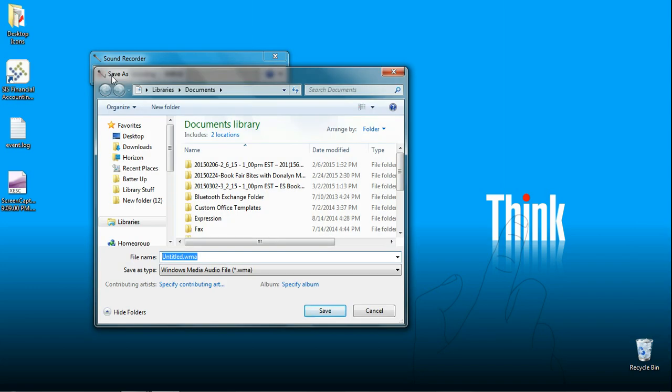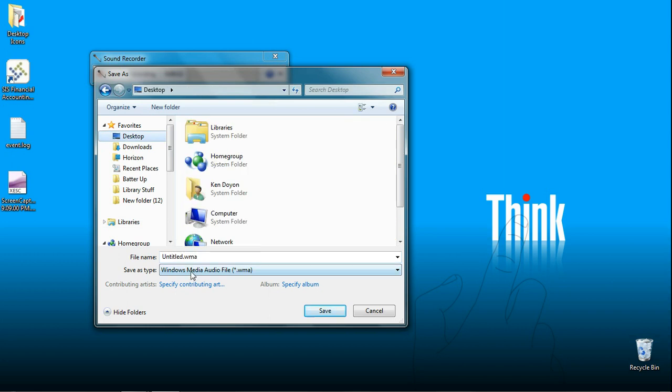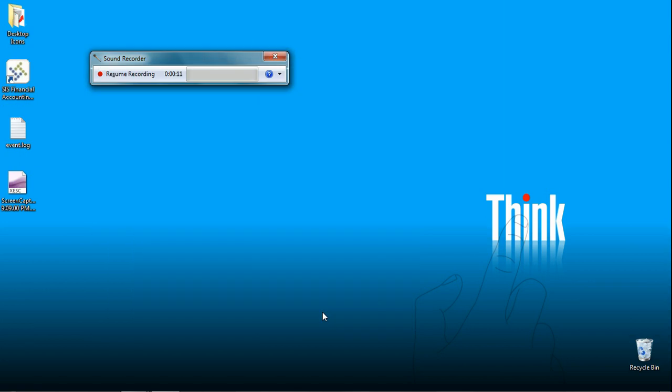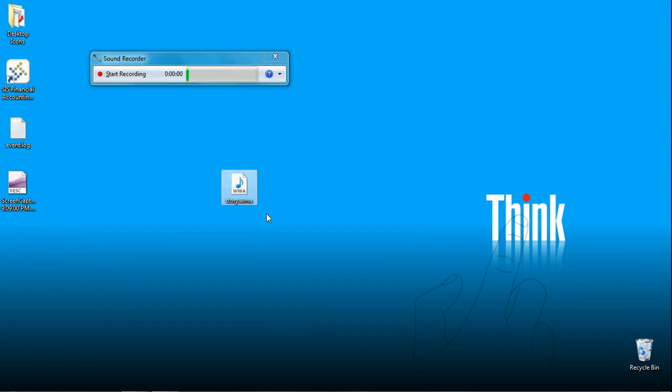A window will pop up and ask you where you want to save the file. I'm going to click desktop, and I'm going to call it story. Click the save button. And you'll notice that the file pops up on your desktop. That's how you record a file onto your computer.